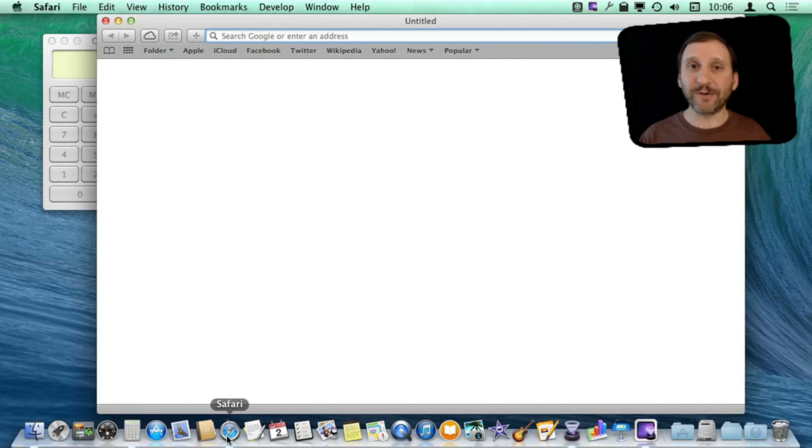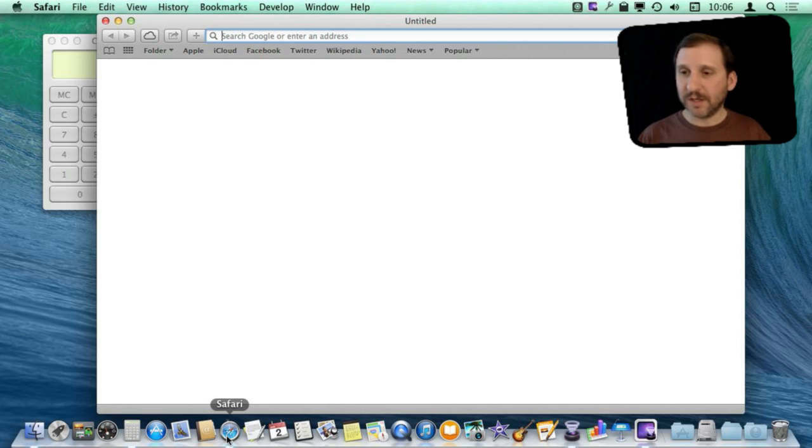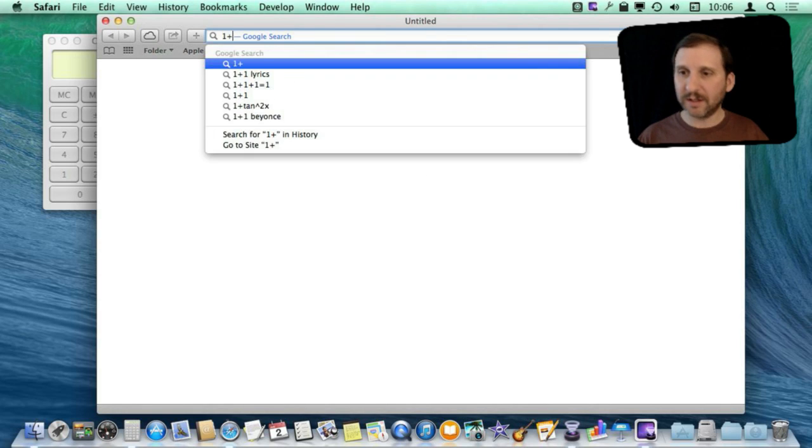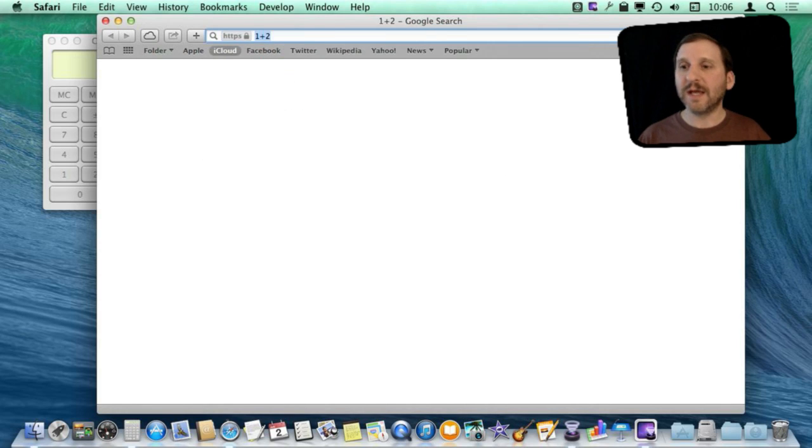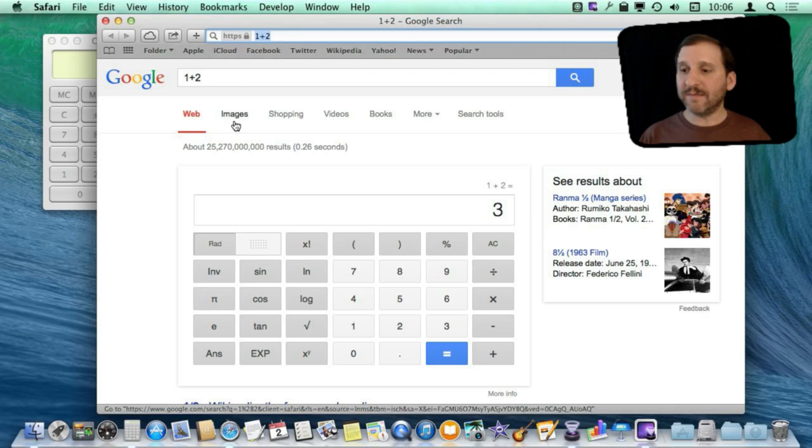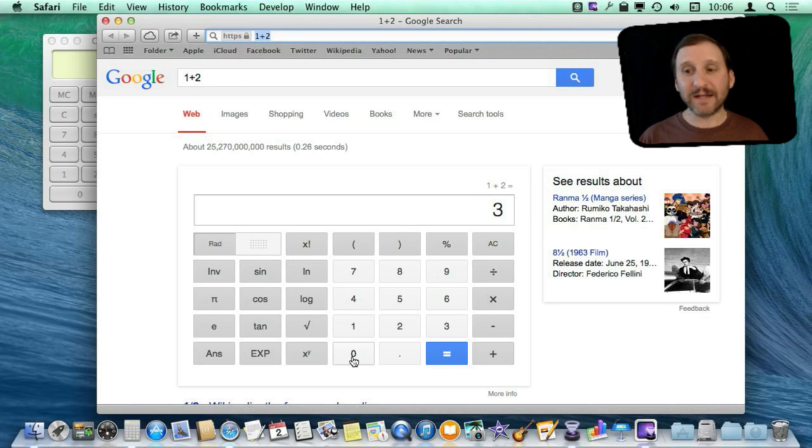It is actually going to use Google to do it. Because if you have Google as your default search engine you can type in an equation like this and Google will not only give you the answer but then bring up a calculator that you can use here.